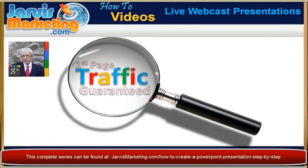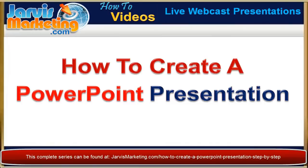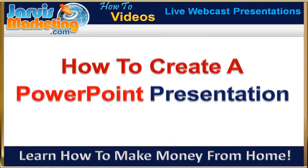Hi everyone, John Jarvis here from JarvisMarketing.com. This is video 3 in a series of 8 on how to create a PowerPoint presentation.